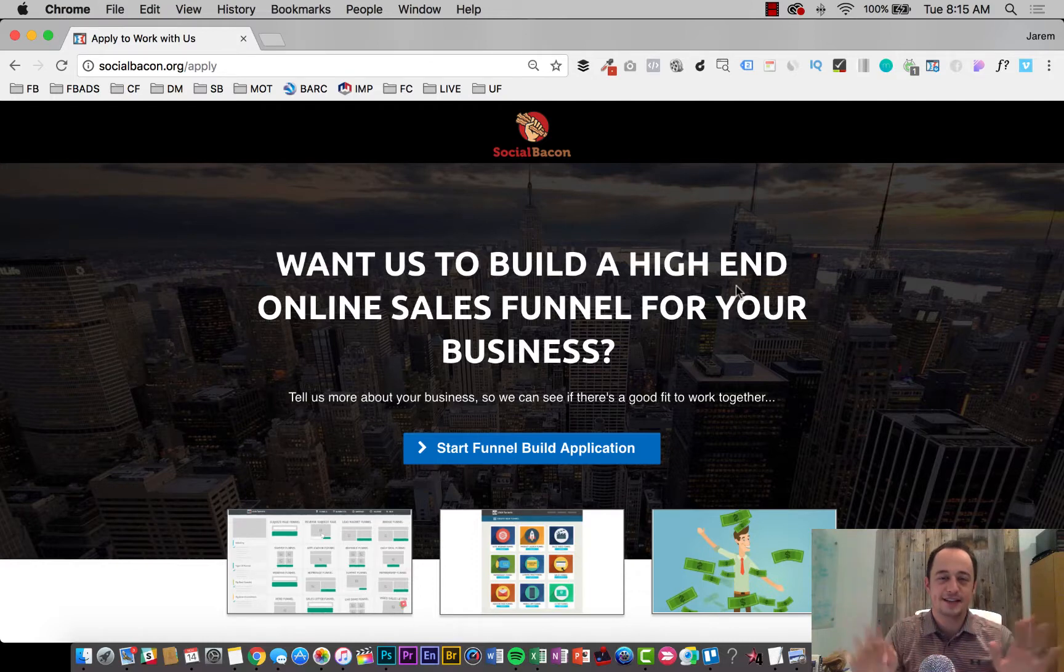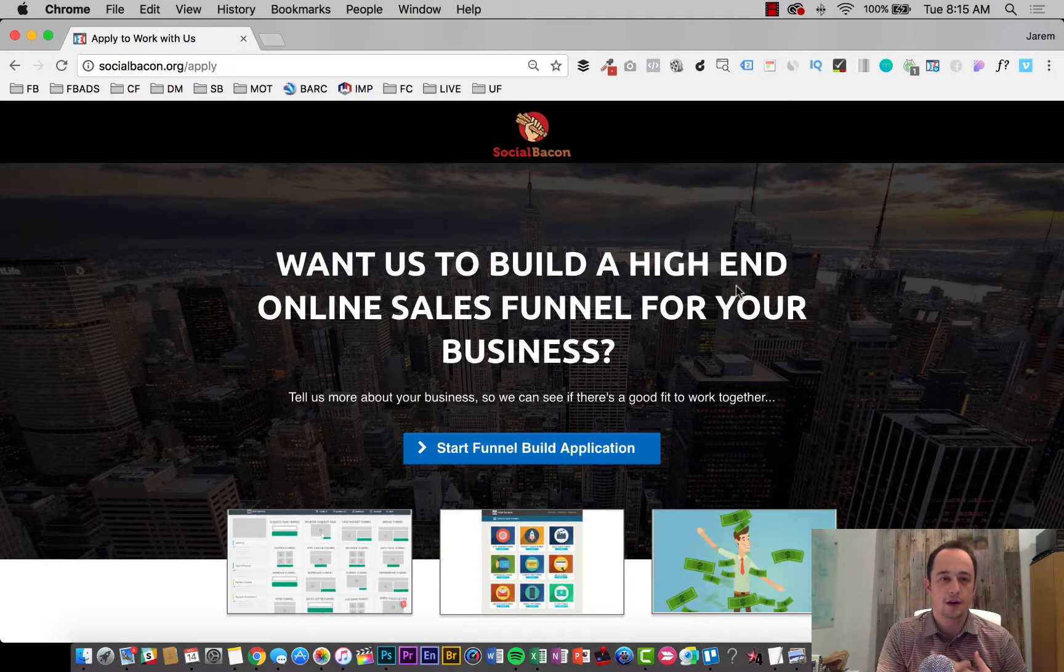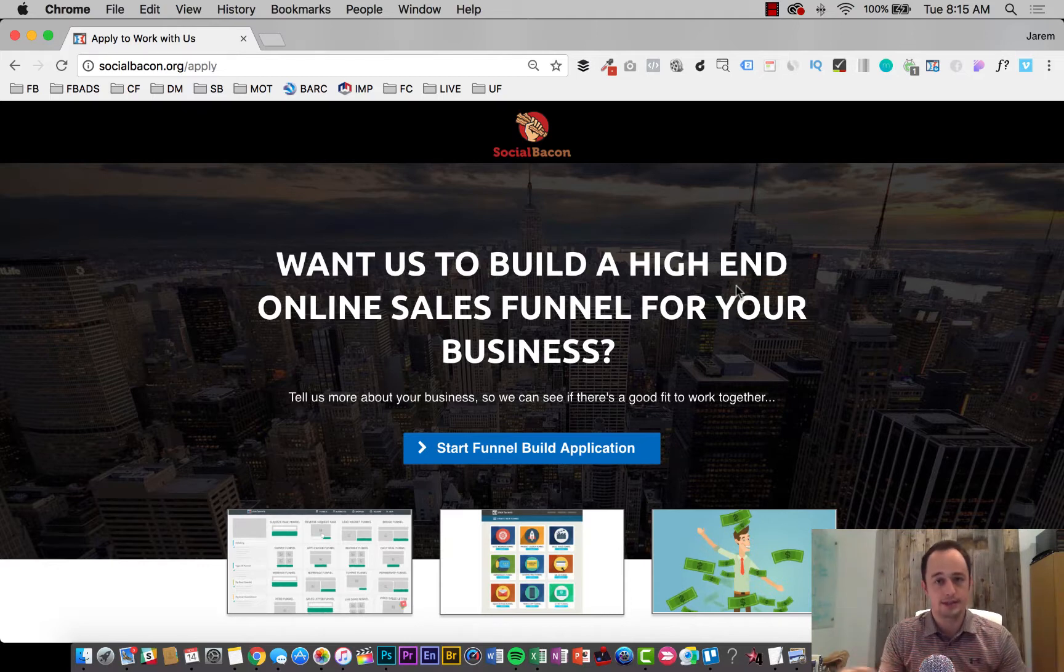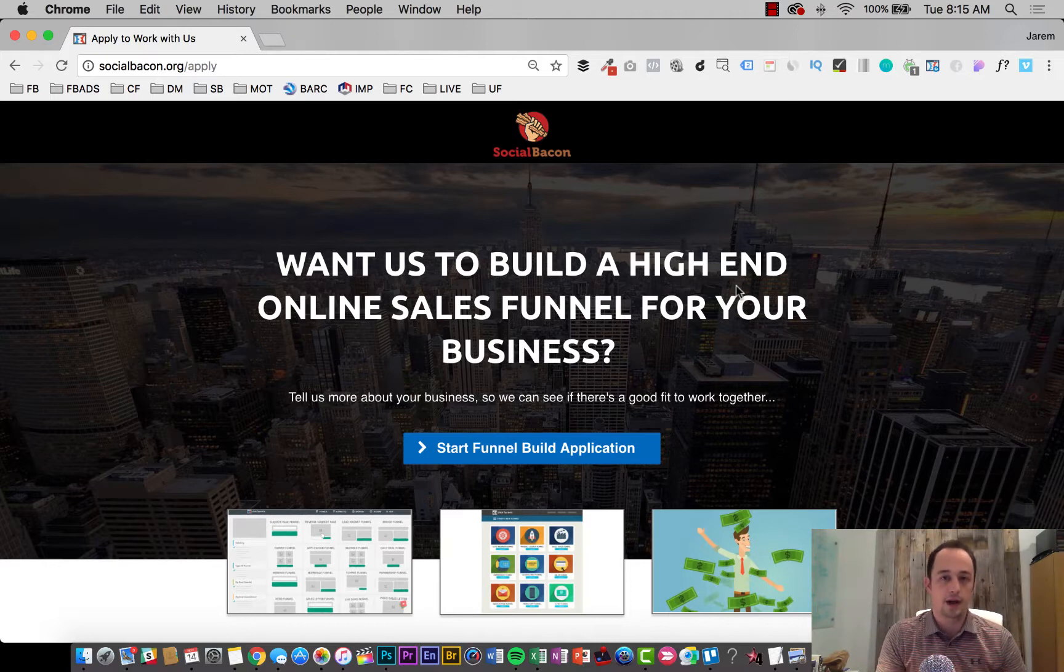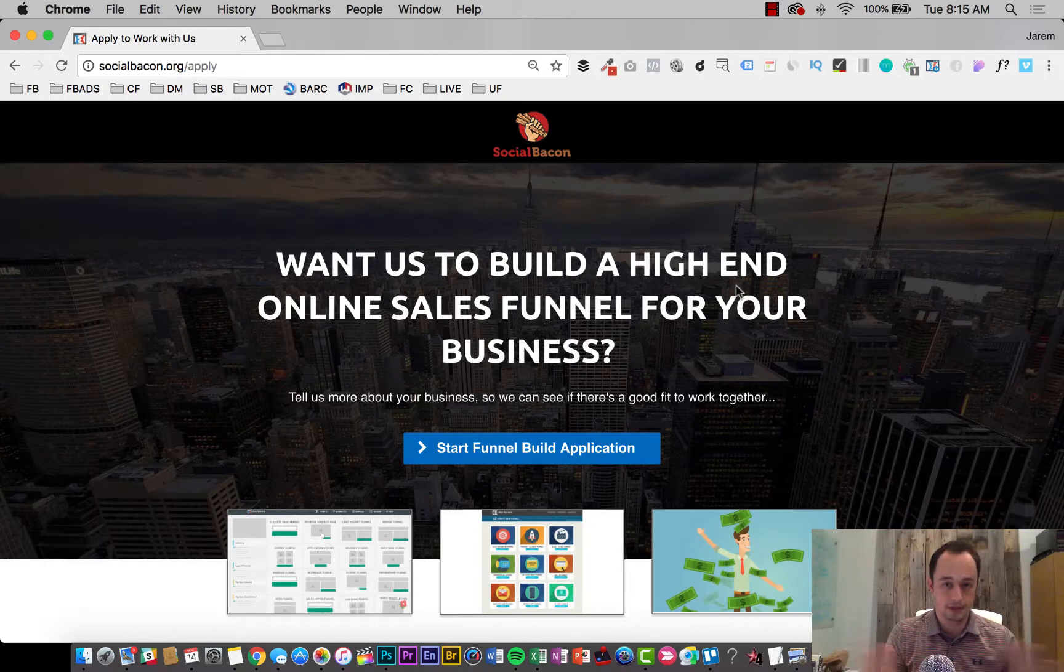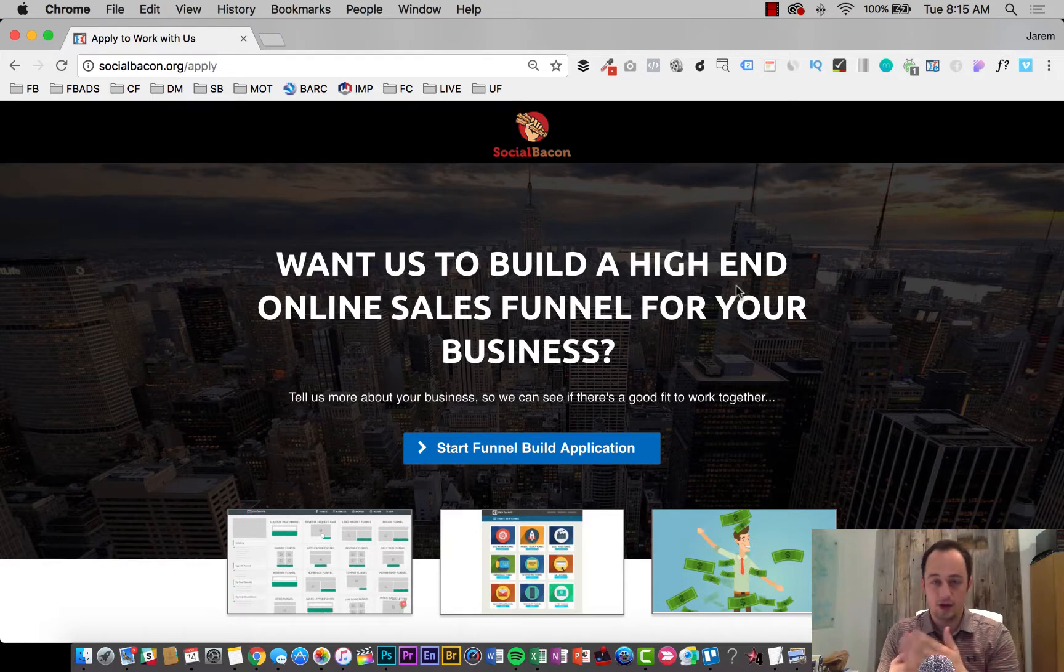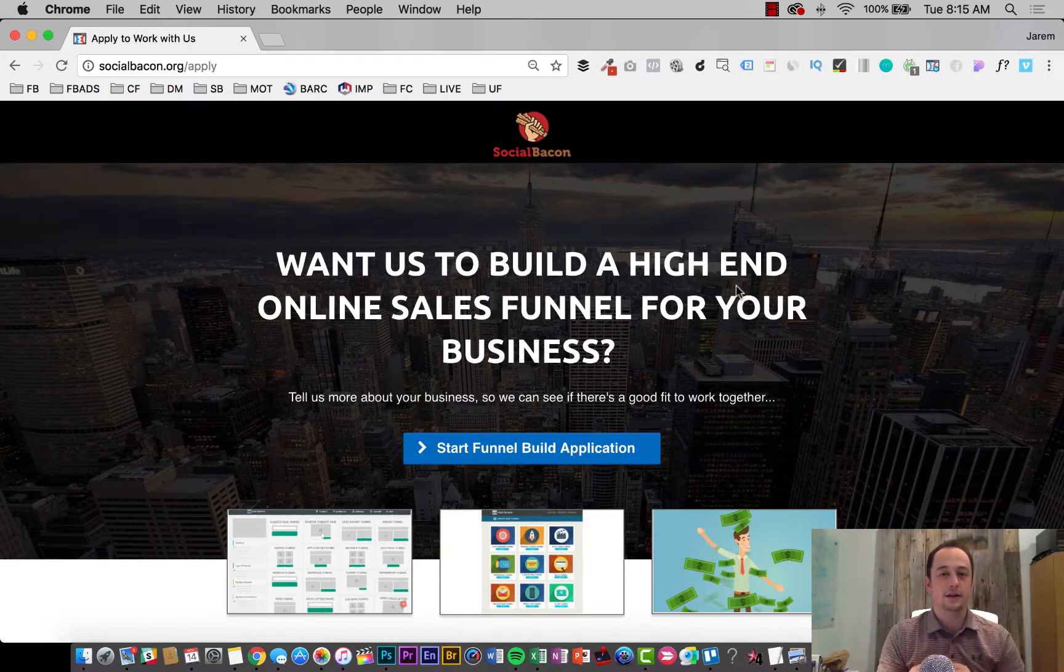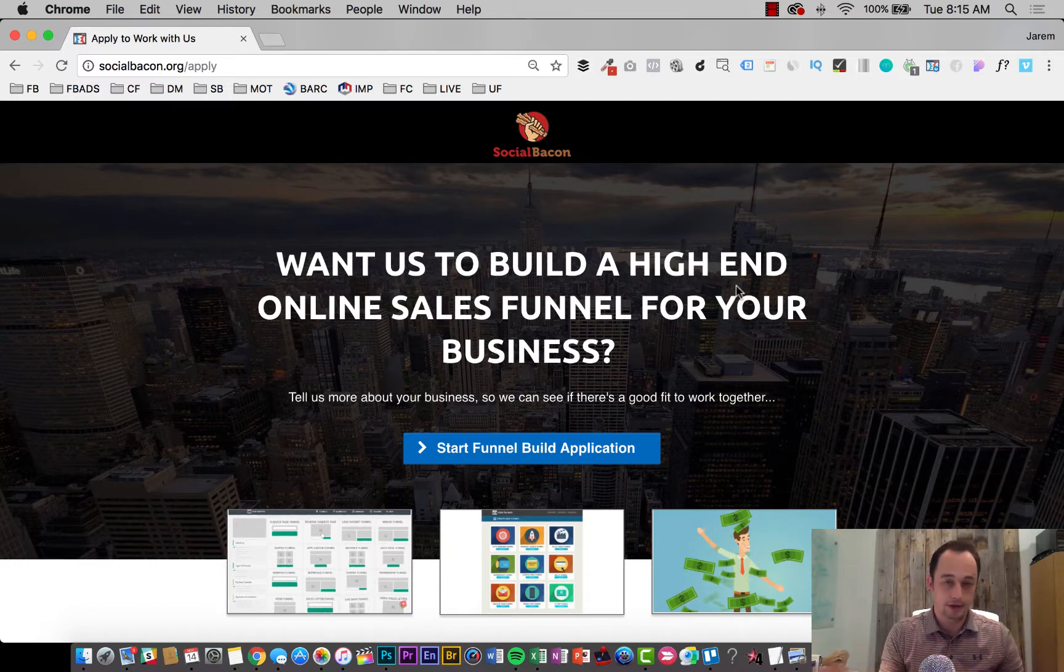Hey, what's up guys? Jerem Atkinson here with Social Bacon. I wanted to make a video here. I just barely finished building out a funnel that I found to be really crucial in my business. And it's funny because it's a type of funnel that I have advocated and built for other businesses.